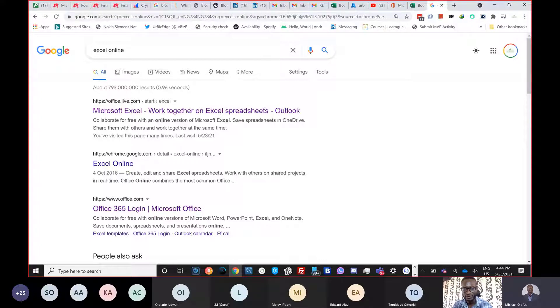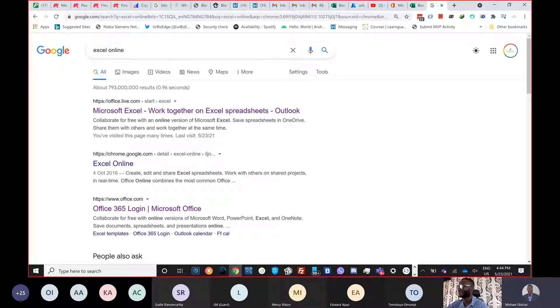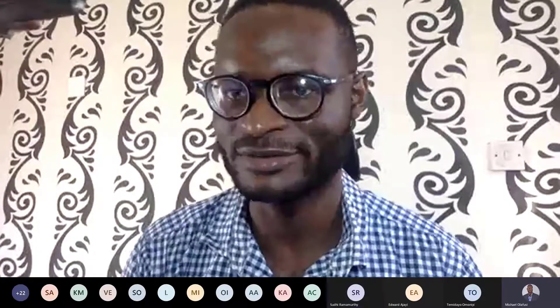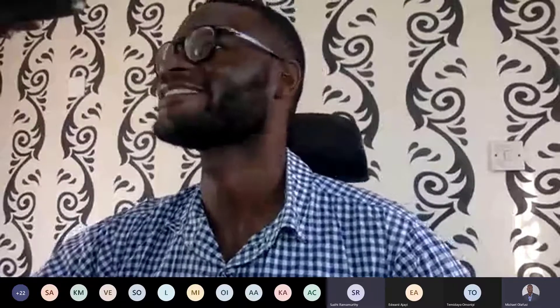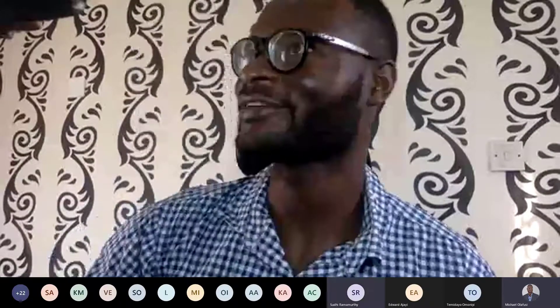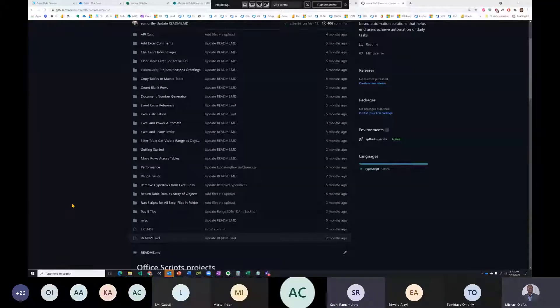Michael has now joined — he apologizes for being late, thinking the session was an hour later. The session is being recorded, so anyone who needs to leave can watch the recording. Michael takes over the presentation.